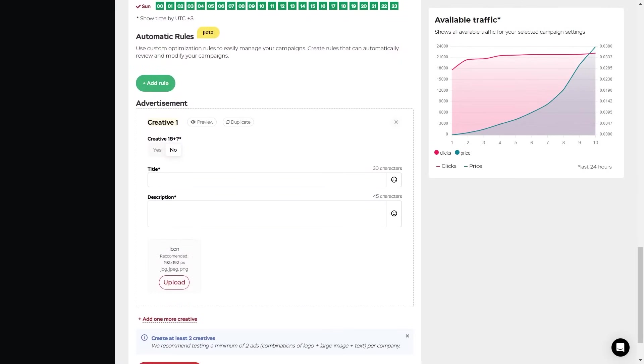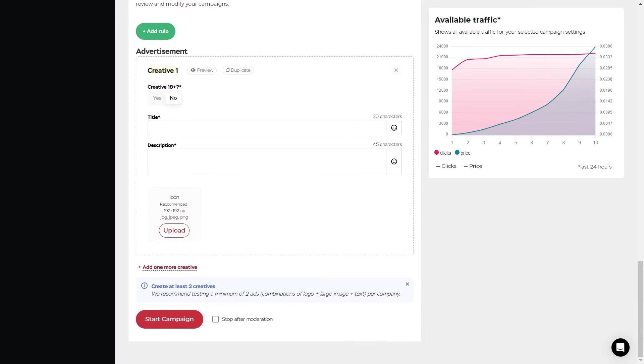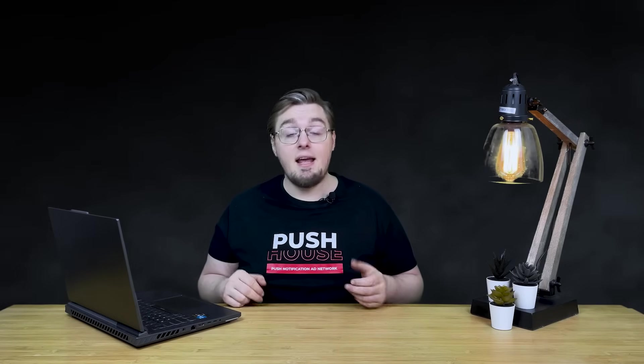In order to achieve greater efficiency in promotion, we recommend using all advertising formats available on PushHouse. This way, you'll be able to maximize user engagement and benefit from promoting offers from all popular categories. You can create an advertising campaign in in-page push format right now on PushHouse and see for yourself the effectiveness of the advertising format. Goodbye, and good luck!